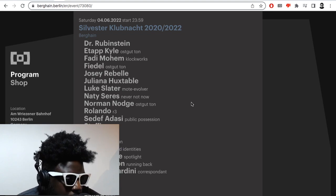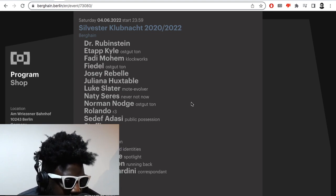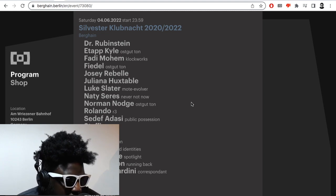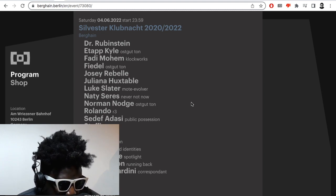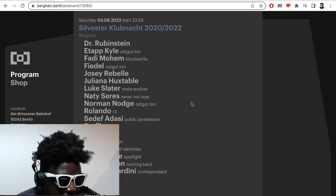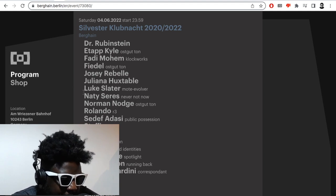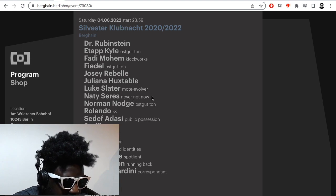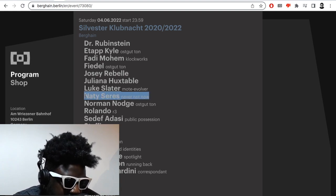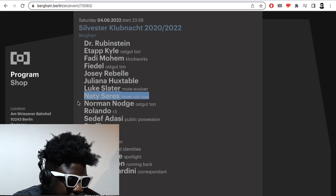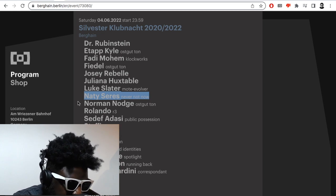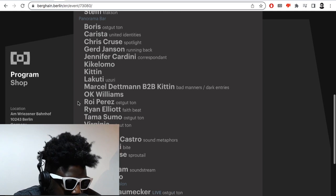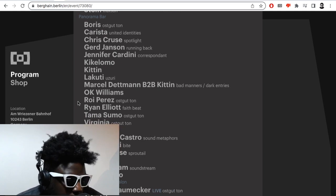So far, the lineup reads as follows for Berghain: Dr. Rubinstein, Etapp Kyle, Fiedel, Moheim Fiedel Moheim, Fidel, Josie Rebel, Juliana Huxtable, Luke Slater, Nati Saris, Norman Nodge, Rolando, Sedef Adasi who I really want to see, and Steffi. I might have to go back and recount what I said about Nati Saris because when I went last time I didn't really enjoy her set at all. I thought she was maybe the weakest out of the entire lineup but I'm open and willing to have my opinion changed on her again.